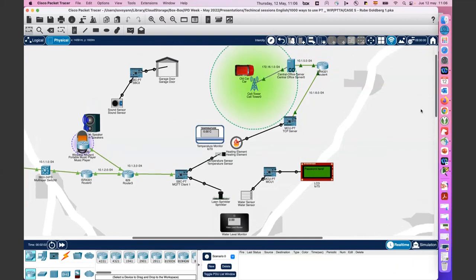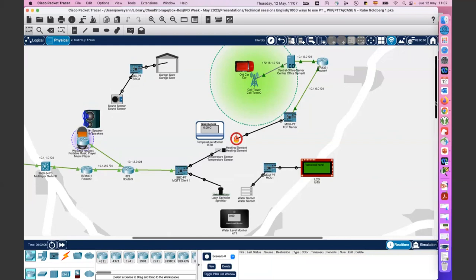My computer may be running with high CPU load supporting all the automation integrated here, or there's some failure on the way. But usually this was working outside of the session. Even if it doesn't complete perfectly now, I think you got the idea of how IoT automation can be chained together in a creative and engaging Packet Tracer activity.